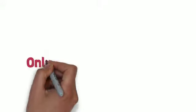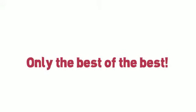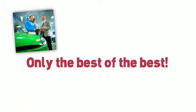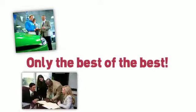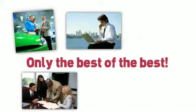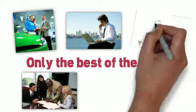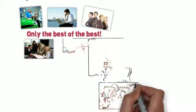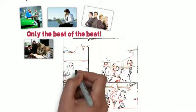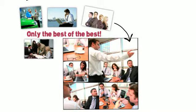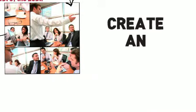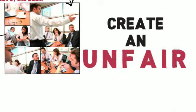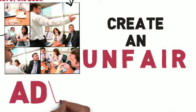Who will be in this group? Dealer principals, general sales managers, used car managers, internet sales managers, and sales professionals from both franchise and independent dealerships, from big towns and small towns. The best being connected to the best to create an unfair advantage over their competition.